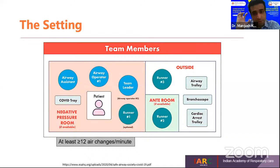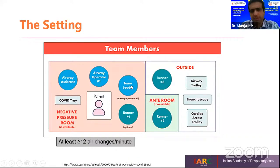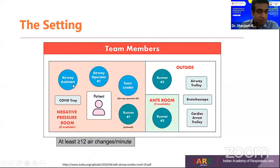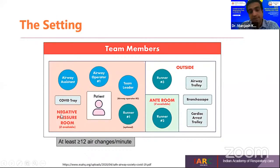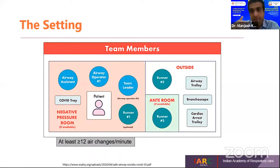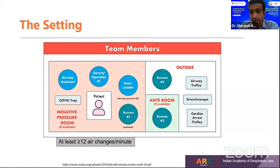A typical proposed setting is a negative pressure room with three persons plus a team leader or airway operator in the ante-room. You need an airway assistant to support the person intubating, the primary physician who will intubate, and a nurse to administer medicines. At least 12 or more air changes per hour are required in the room during the procedure. Outside the room, we have the airway trolley, bronchoscope if required, and cardiac arrest trolley.